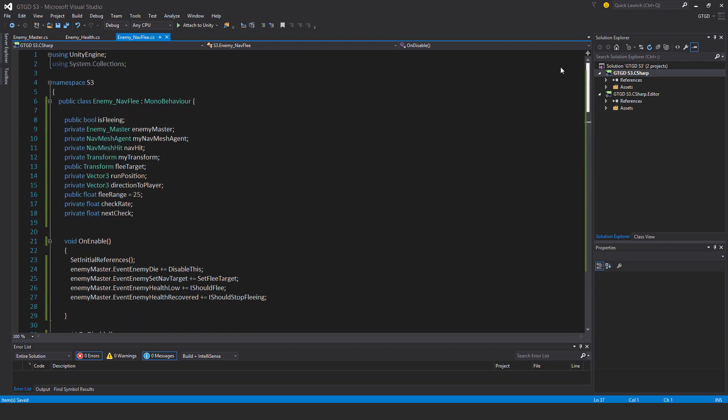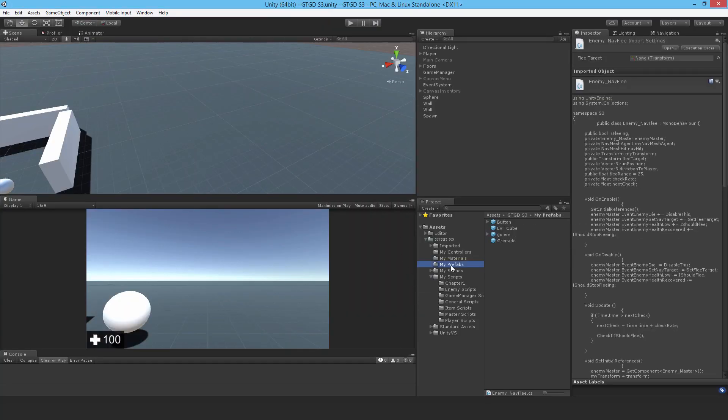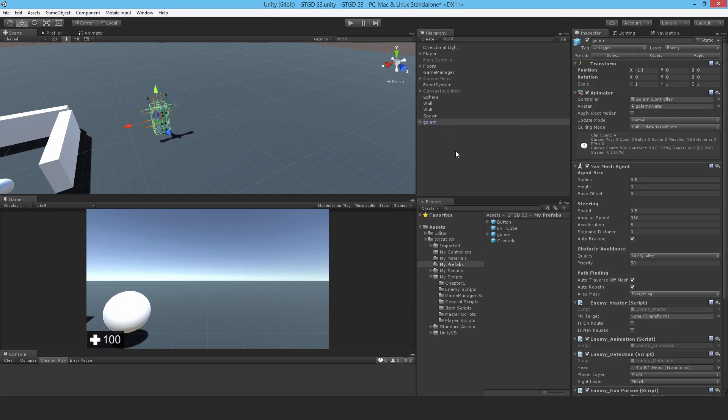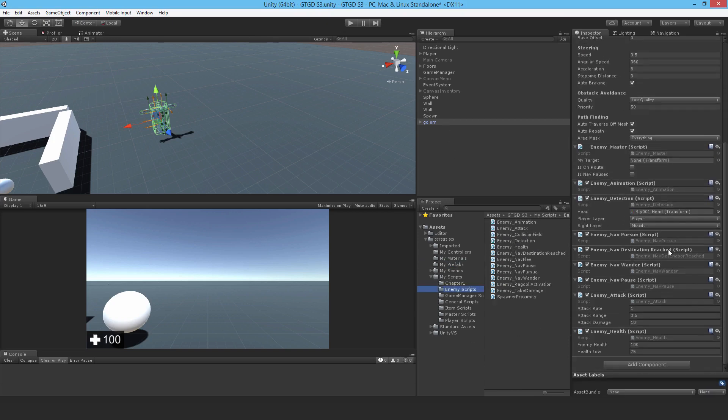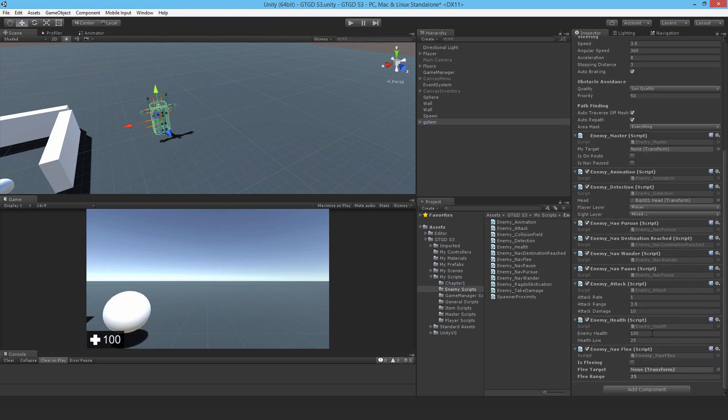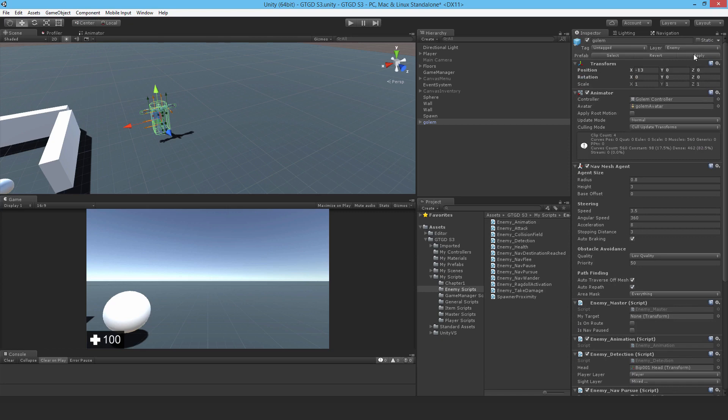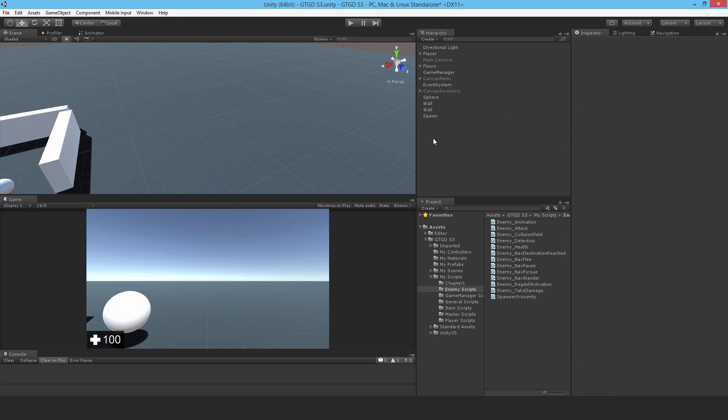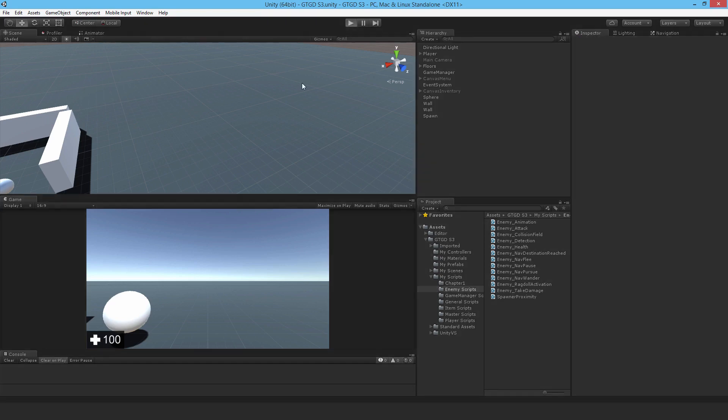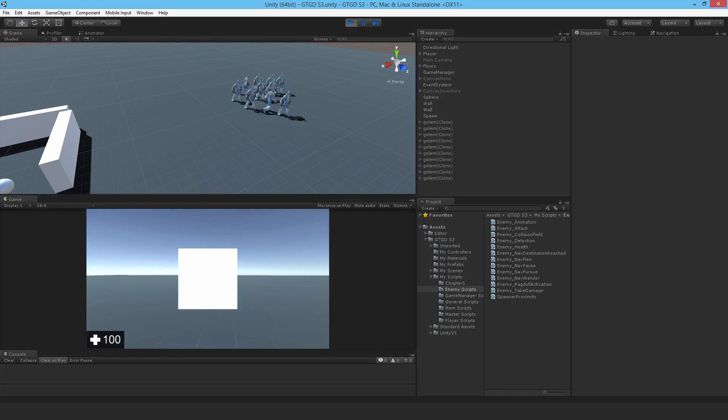Let's go ahead and try it out. I'll go to my prefabs, drop in the golem for a moment, and then go to enemy nav fleet and drop it in. I'll just hit apply, done. Now I'll delete that, save it, hit apply.